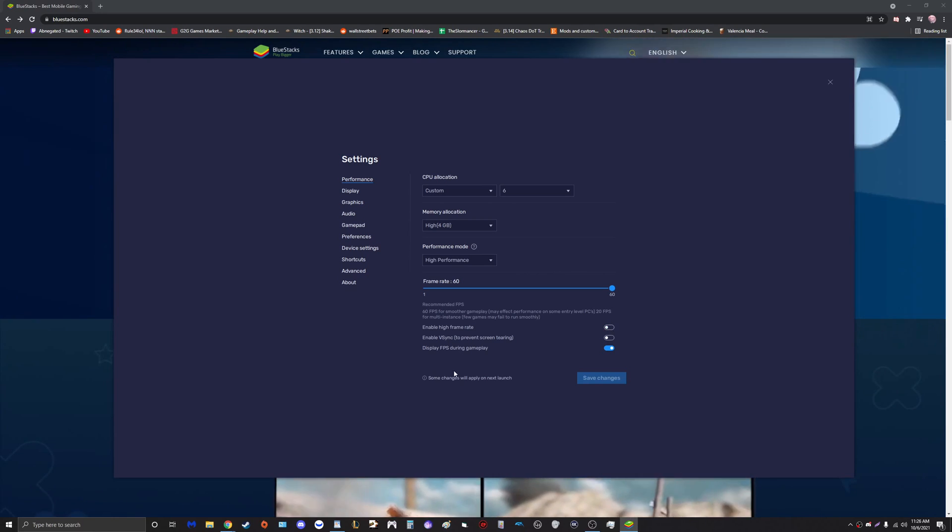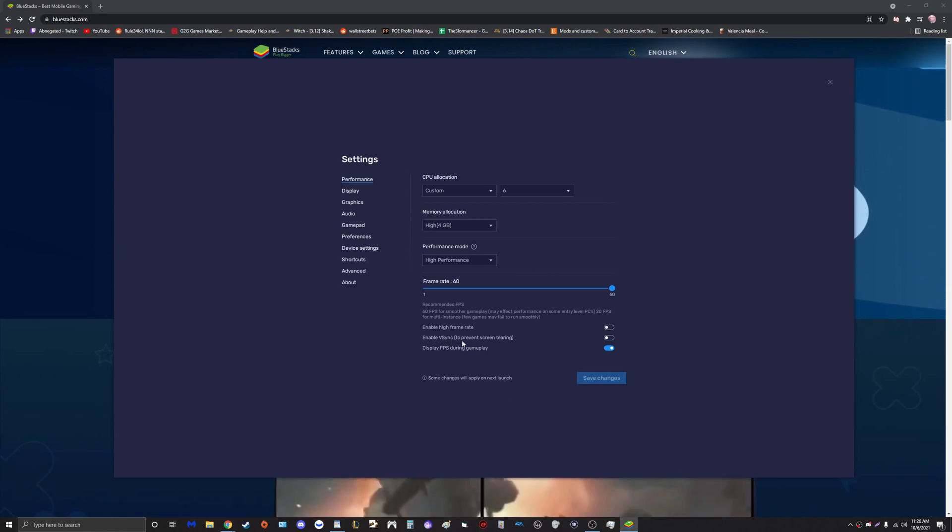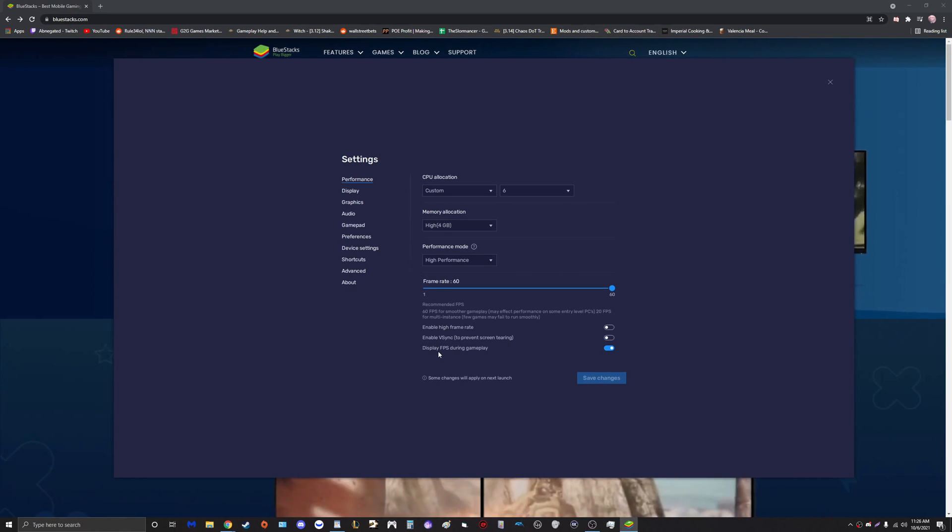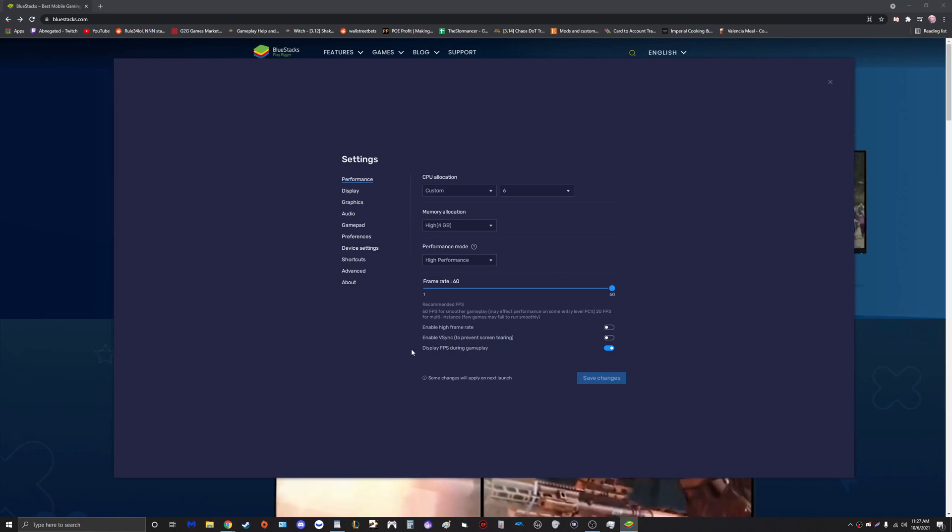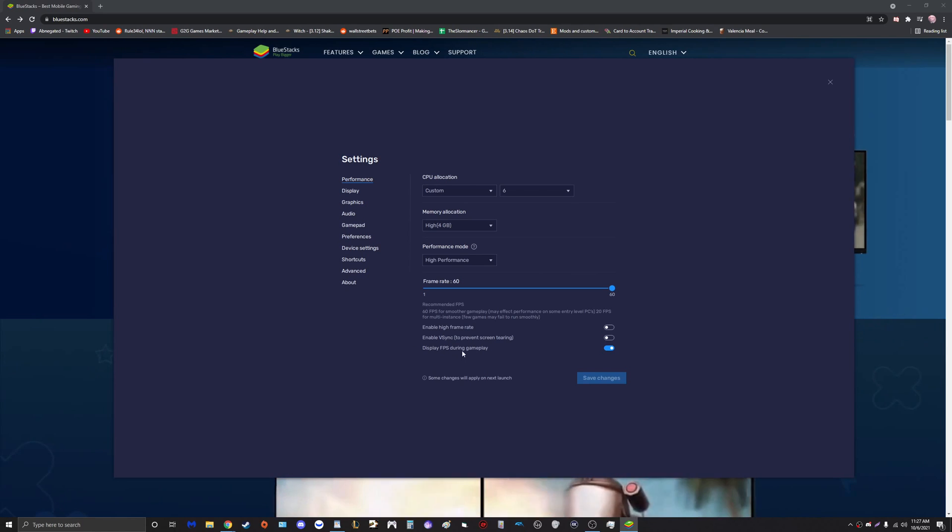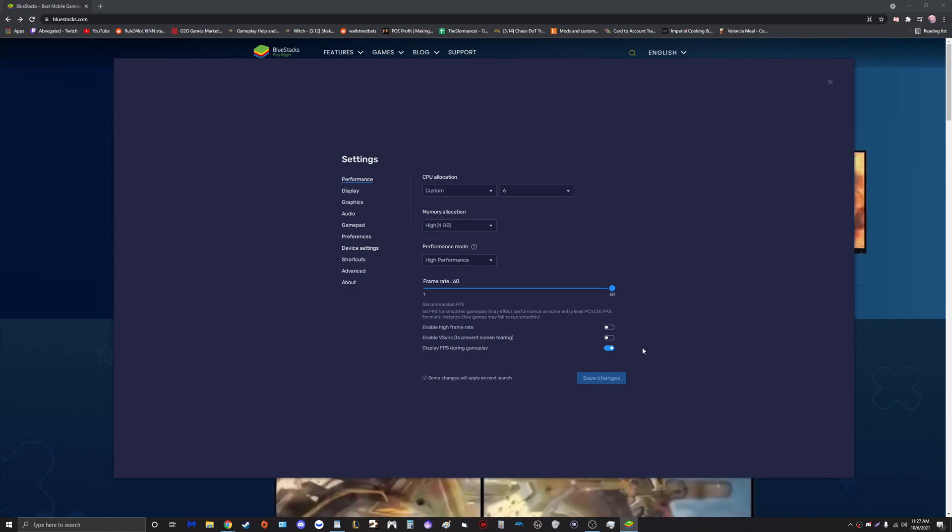V-sync we're going to leave disabled, and alternatively you have the option of displaying FPS during gameplay. I like this just so I can see a more stable FPS counter on the bottom left.